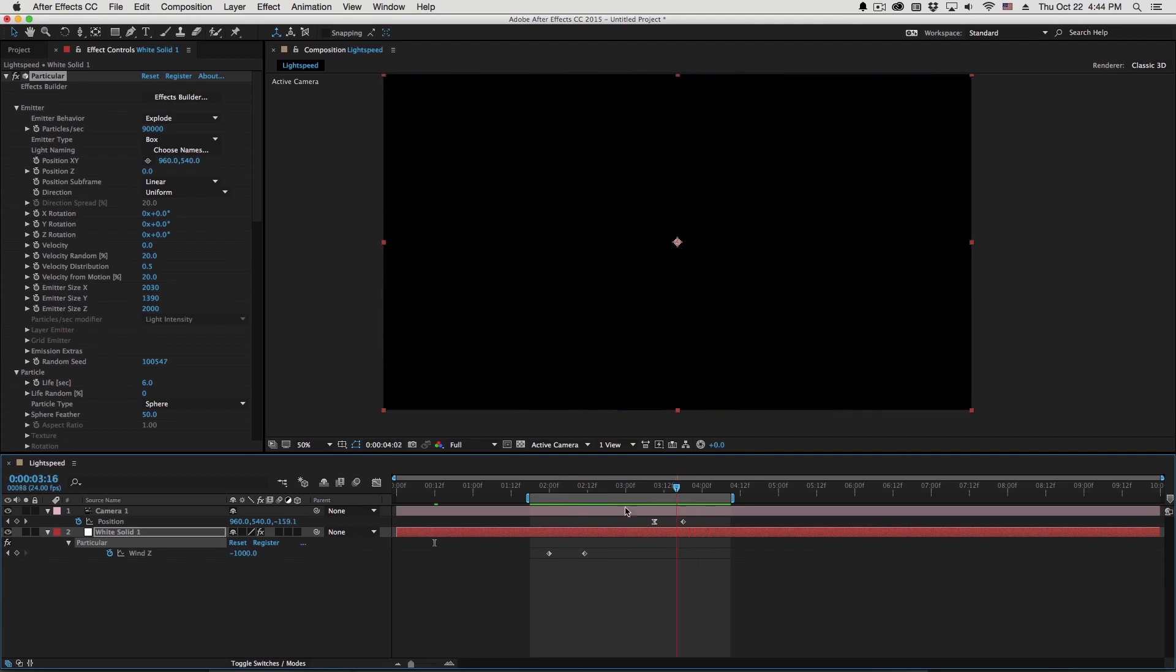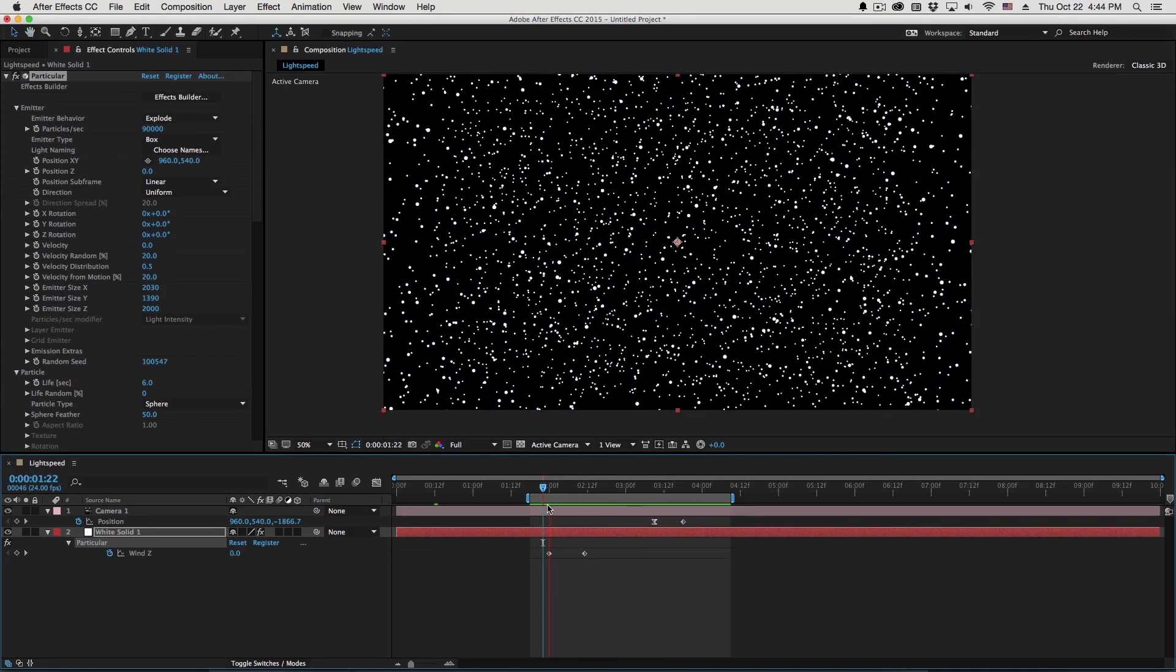Hi folks, Harry Frank from Great Machine here, and in this tutorial we'll be talking about the Star Wars Lightspeed Effect.